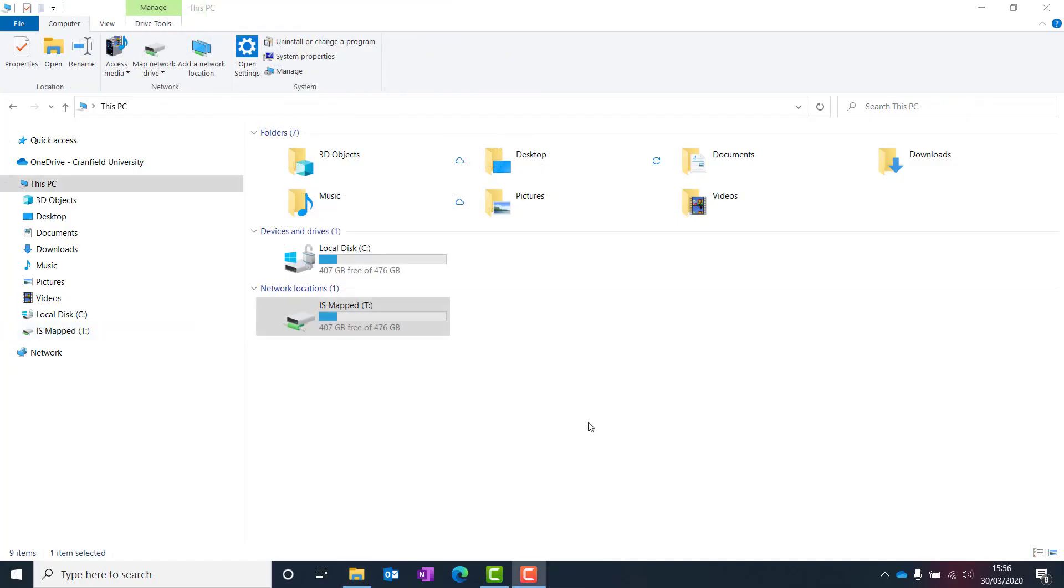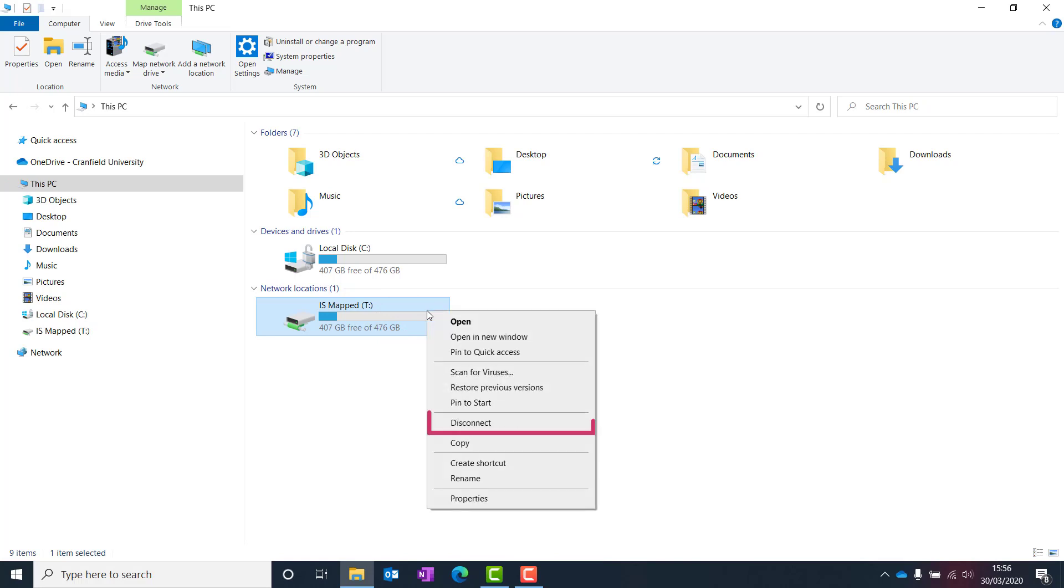When you no longer need a network folder mapped as a drive on your computer, right-click the folder name and select Disconnect.